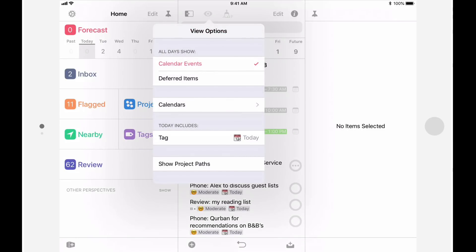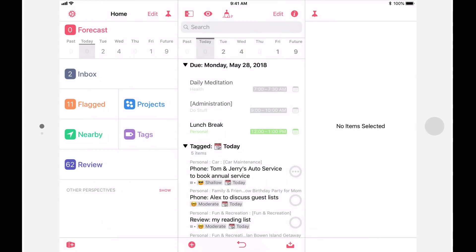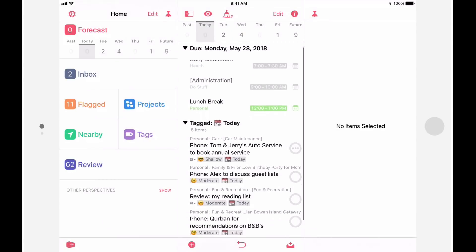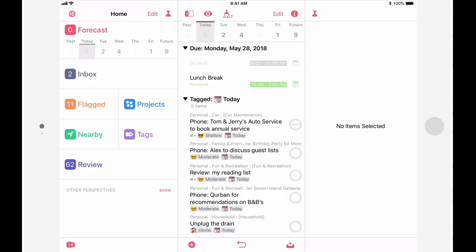While I'm here, I'll also tap on show project paths. When this option is enabled, the name of the project or single action list is displayed above the name of the action. I can hide the view options by tapping outside of this pop-up. Notice that there's a new section that shows the today tag, and it currently lists all available items that are tagged with today.